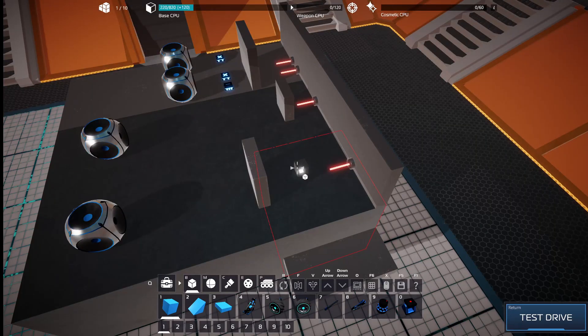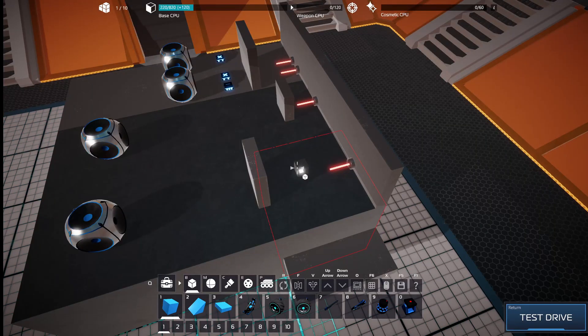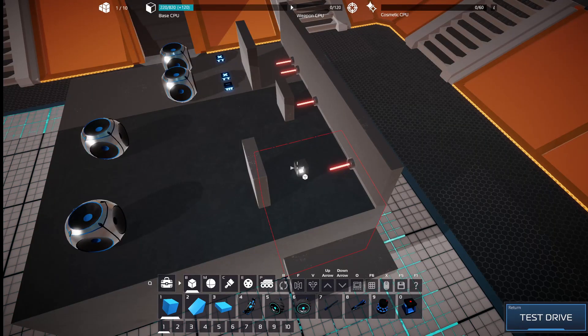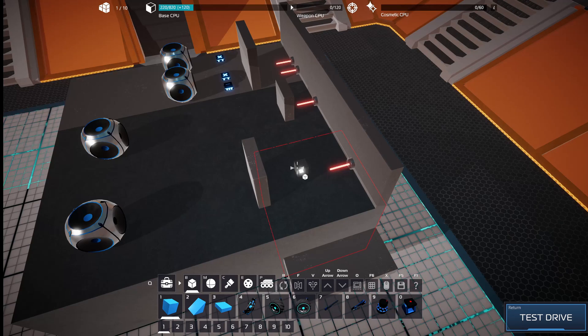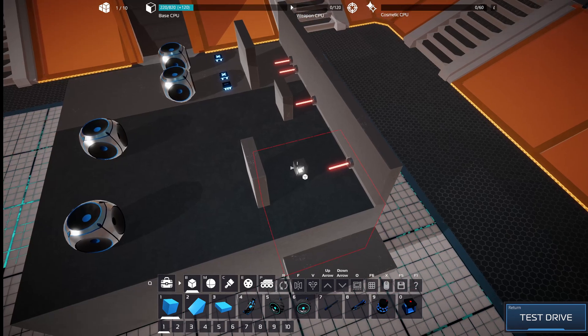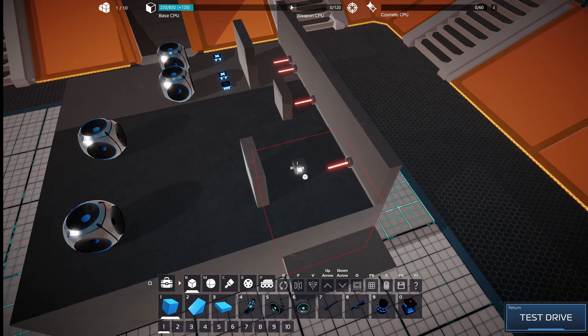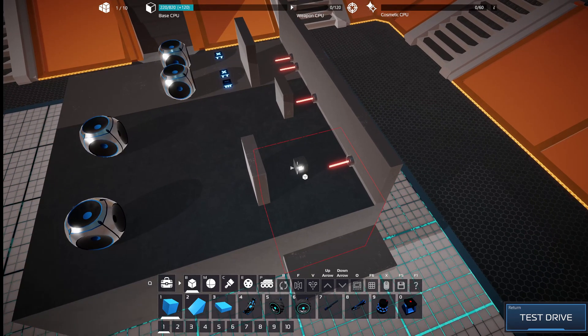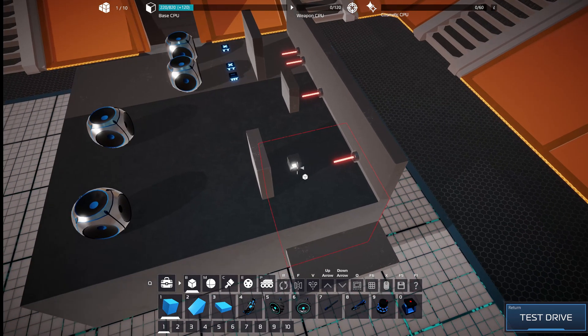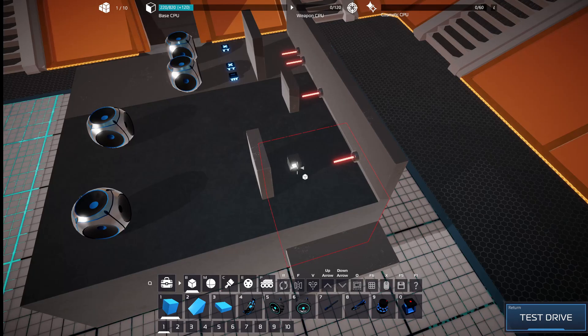Before we set up the actual logic for the smooth hover function, I want to spend some time explaining exactly how the sensors that we use for this work.